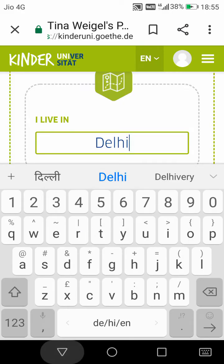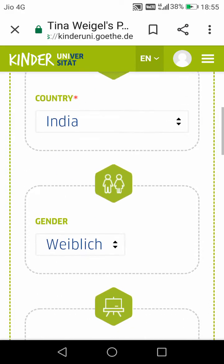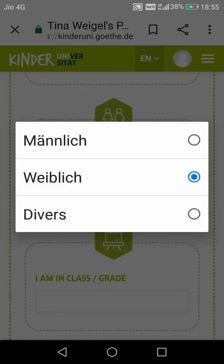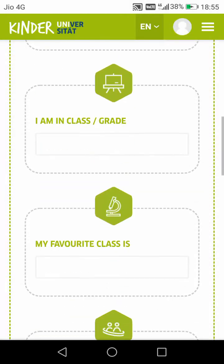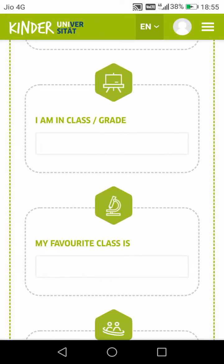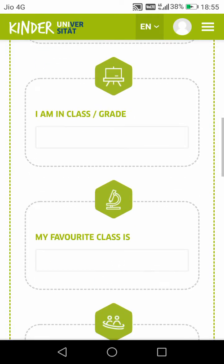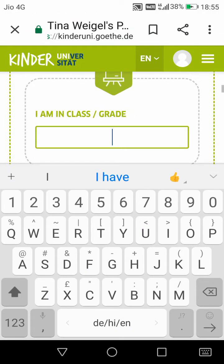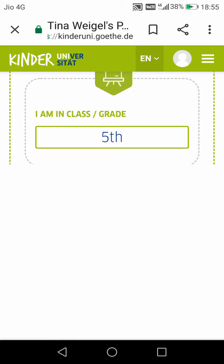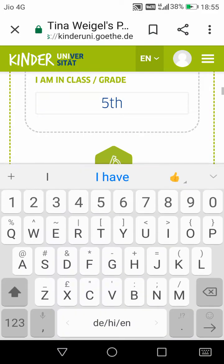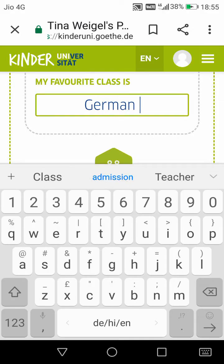I write Delhi, then country India. Her gender is female — and if boys are making an account, they will click on 'Männlich', which means male. I click on female because I'm creating this account for Tina and Tina is a girl. She is in 5th class, so I write '5th', and her favorite subject is German, so I write German.